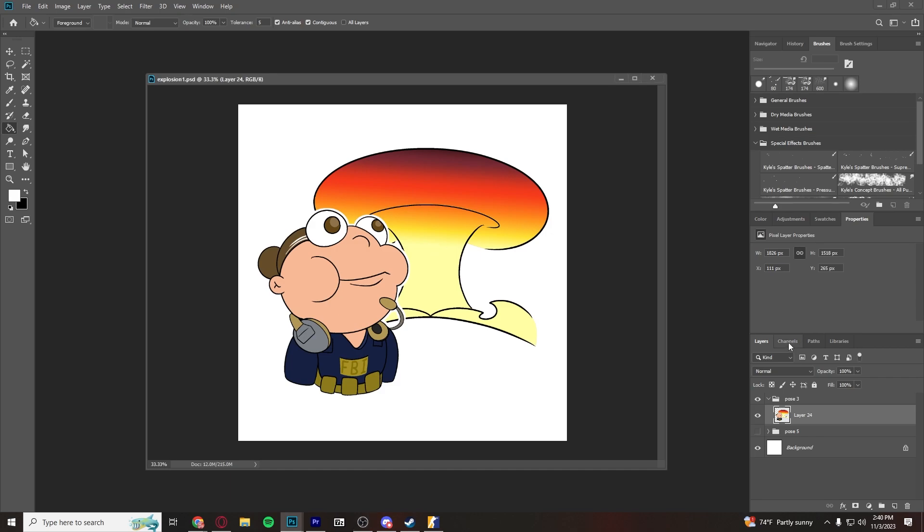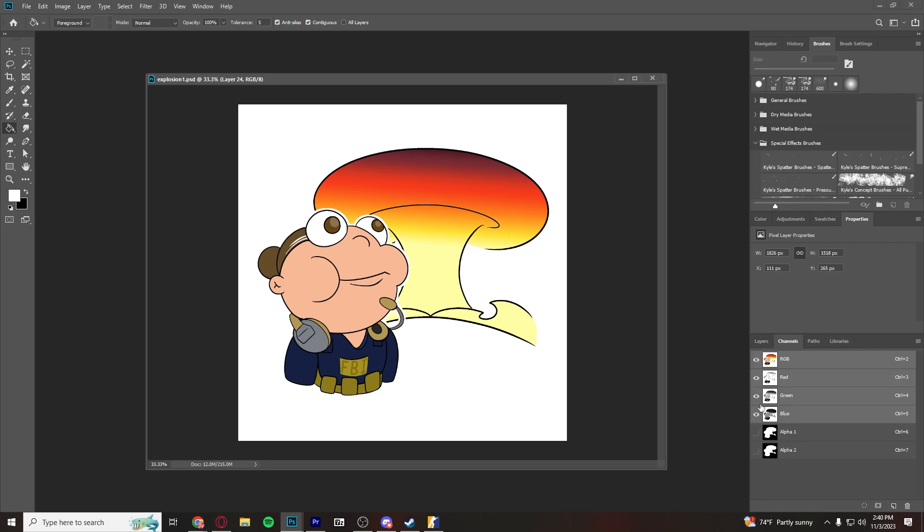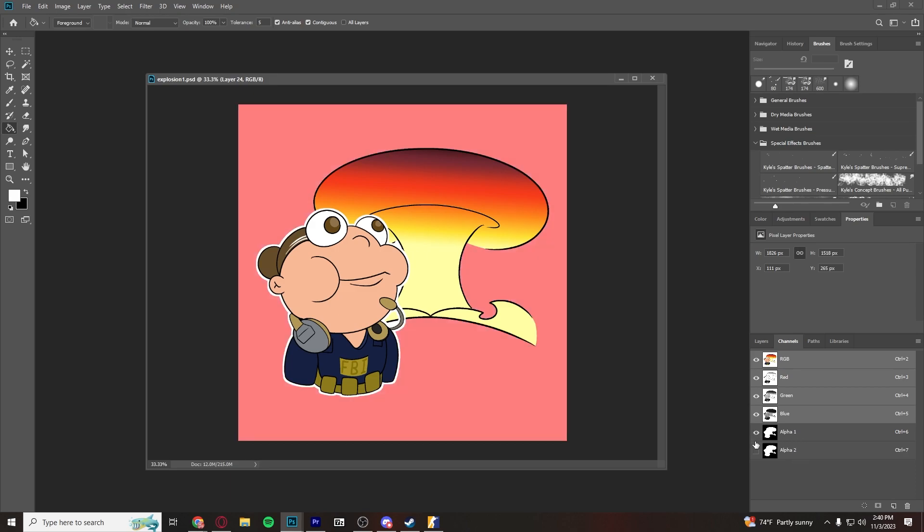you're going to want to go over to the channels tab, and you're going to want to create an alpha channel. So, create new. I already have two here, and what this is,